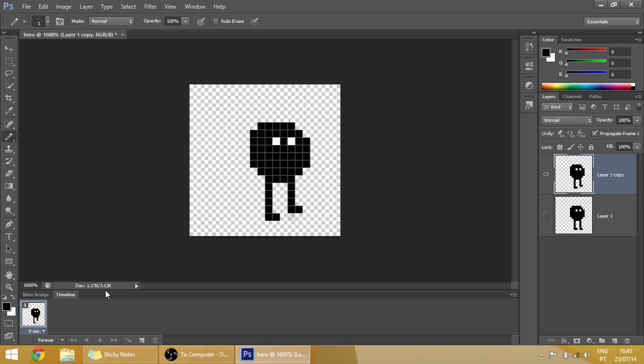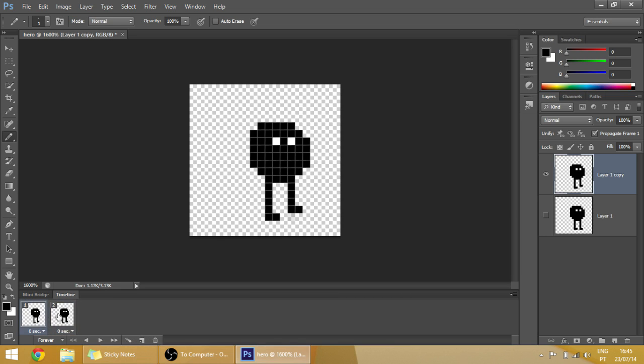And basically each frame is like a scene. For example, I have here two frames but they are the same because they have the same layer visible.